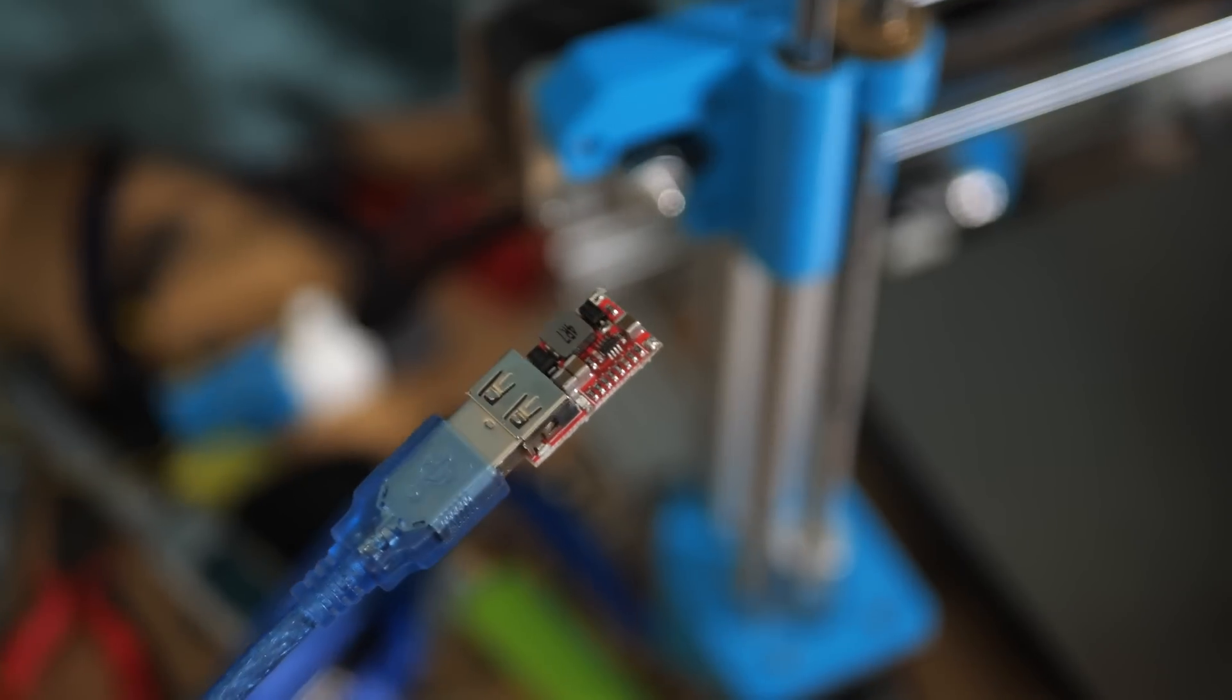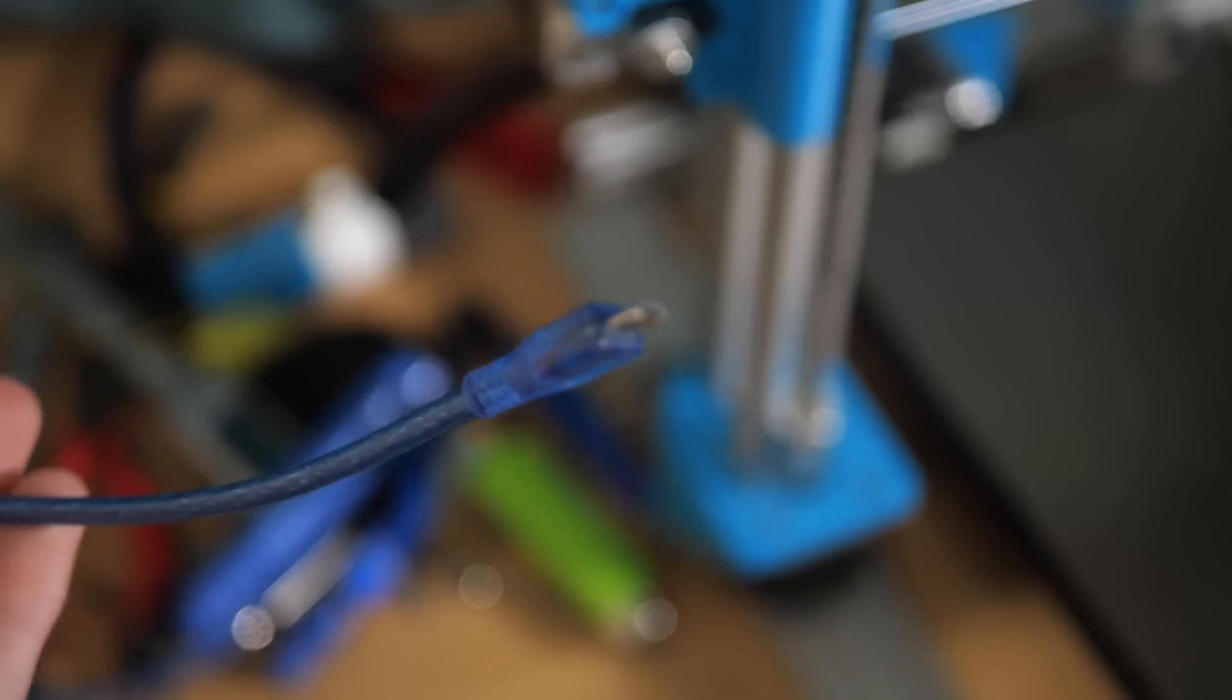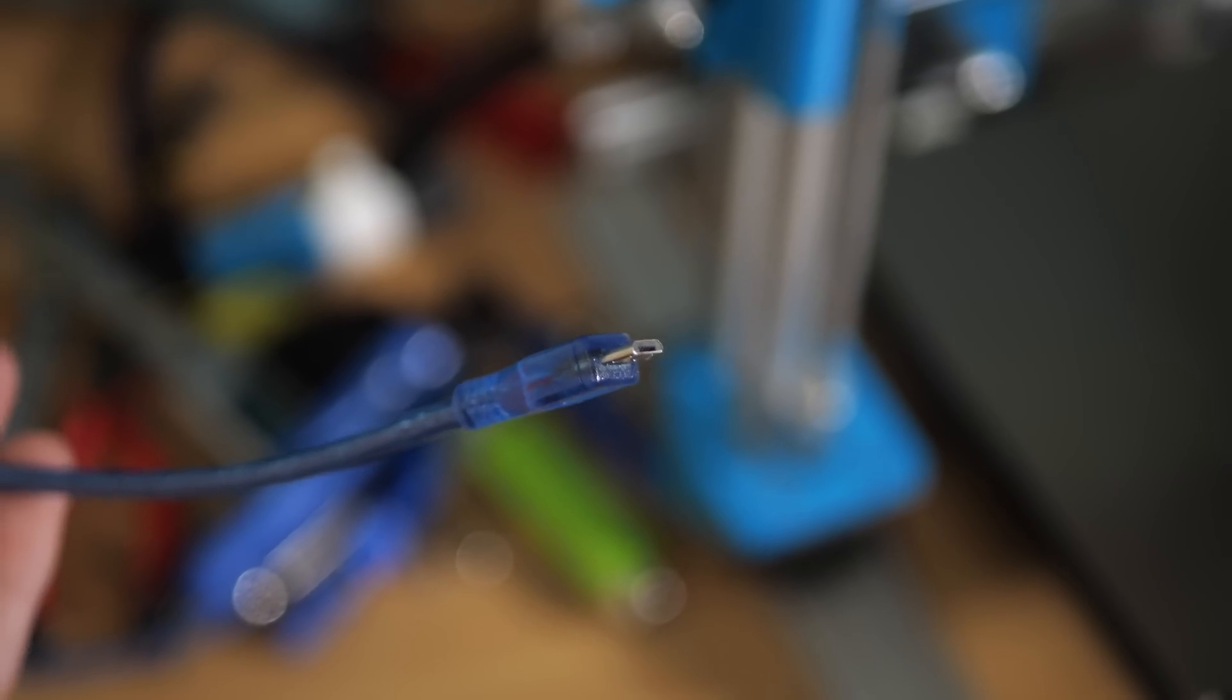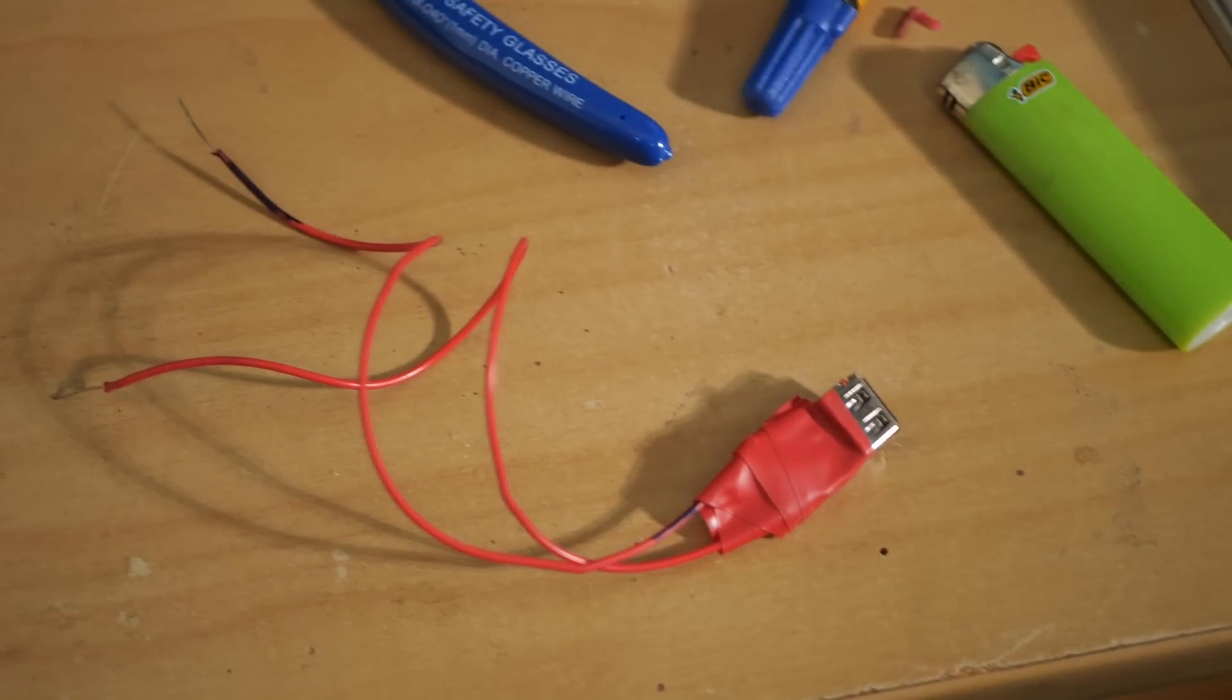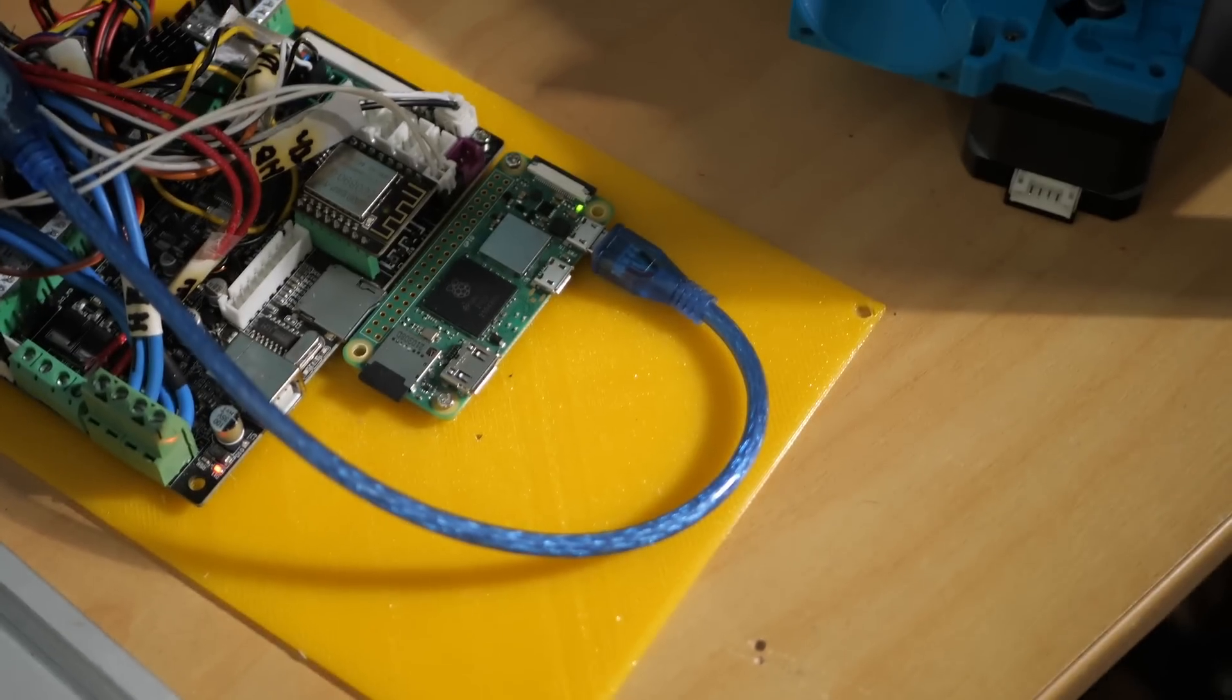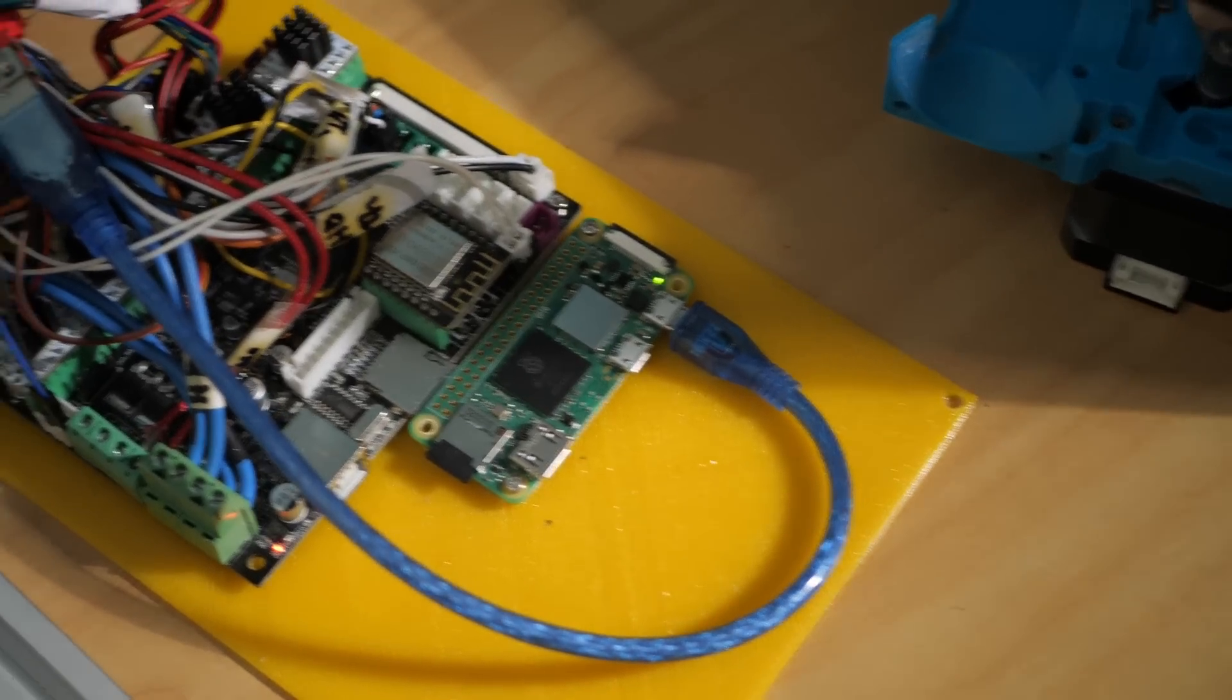Next, I took a voltage step down circuit and wired it to the power supply. This takes 12 volts and outputs 5 volts in a USB port. Perfect for the Raspberry Pi, and no second power brick needed or in sight.